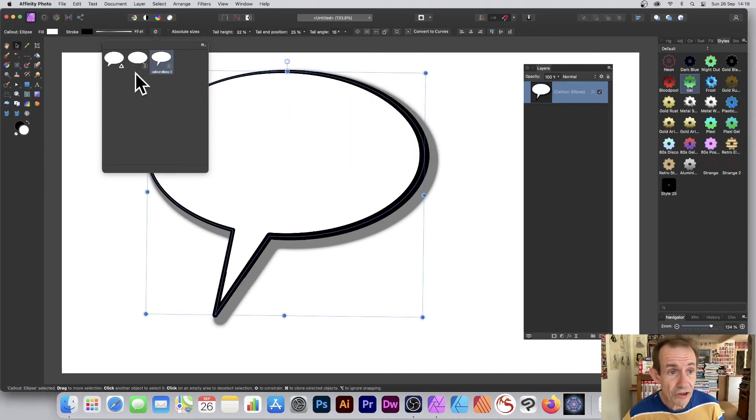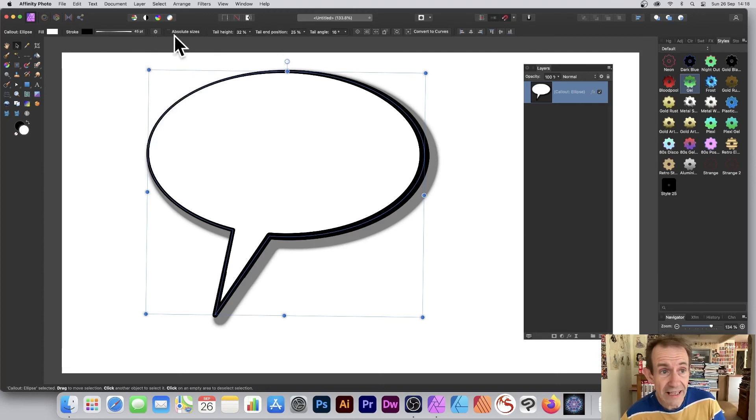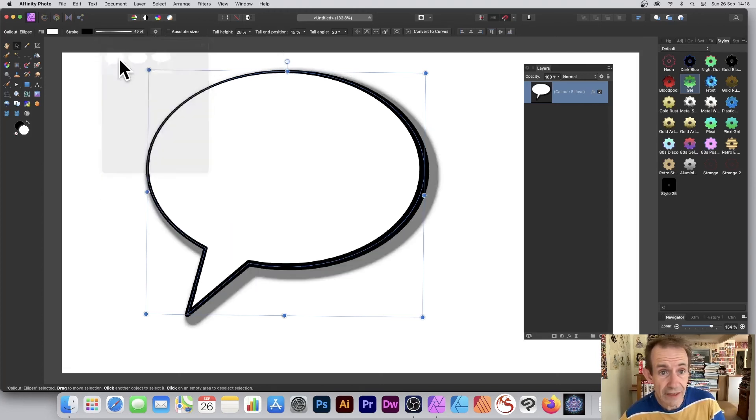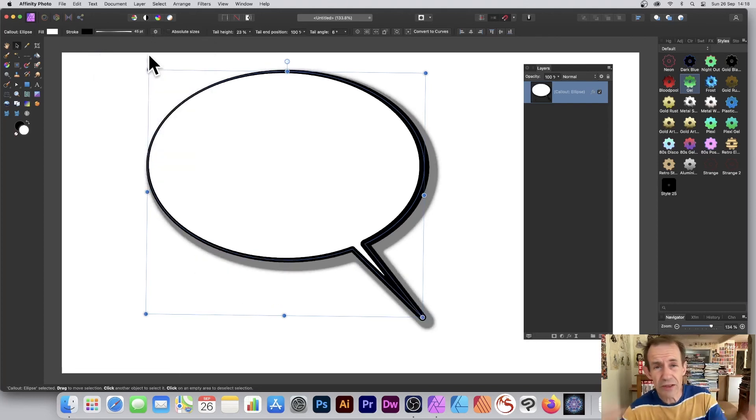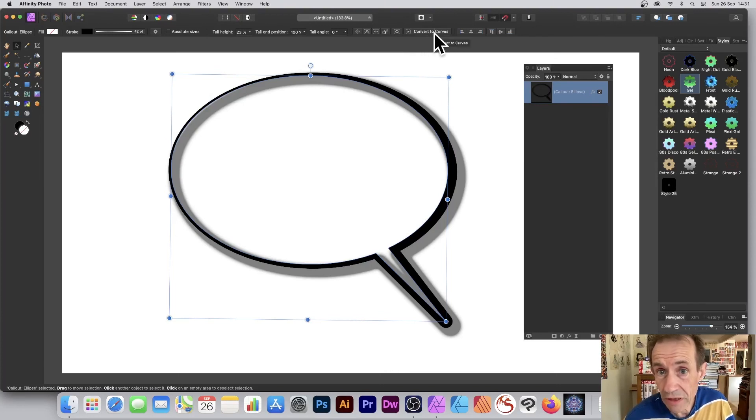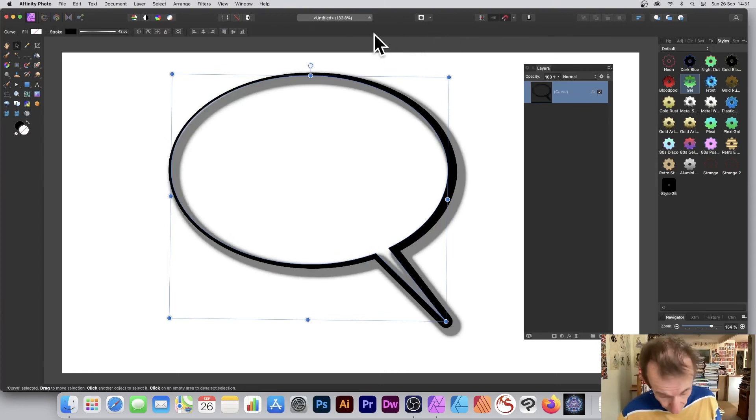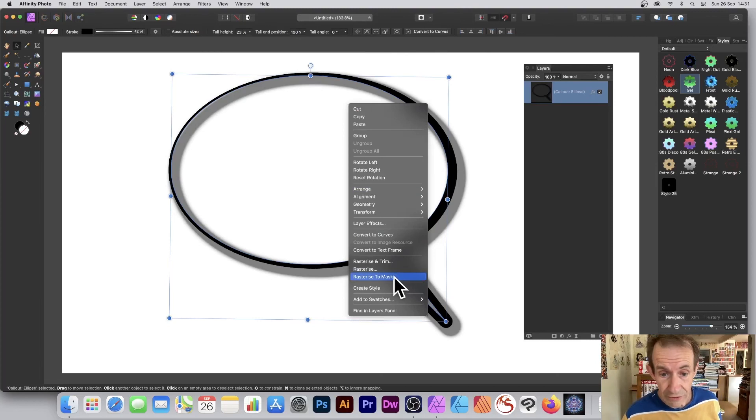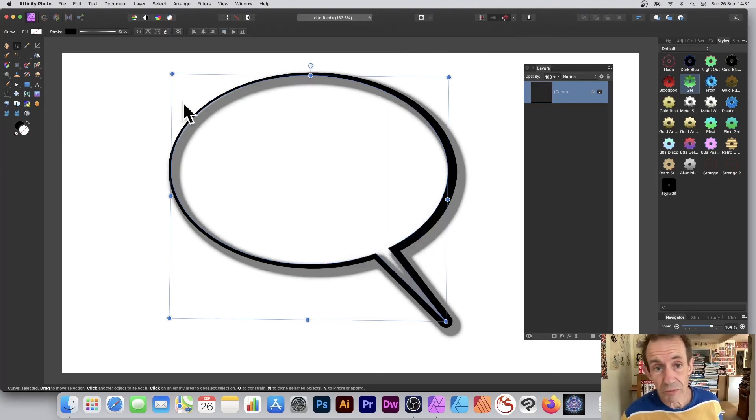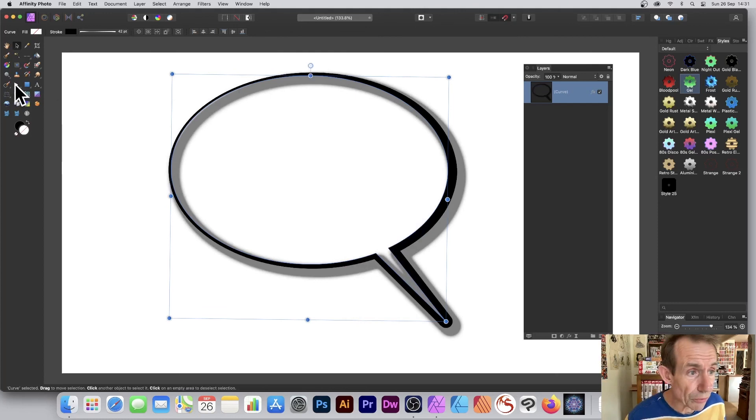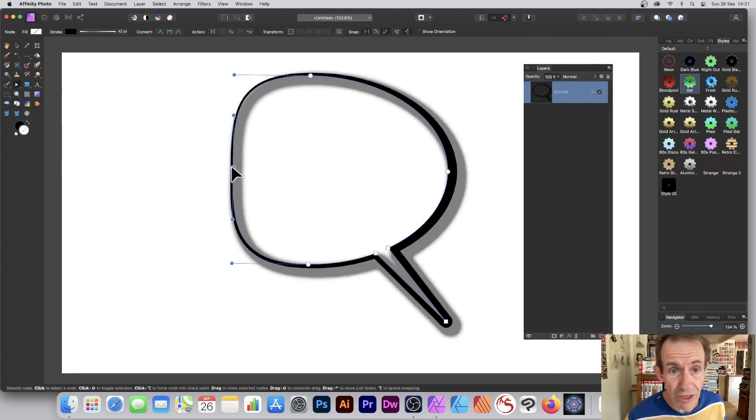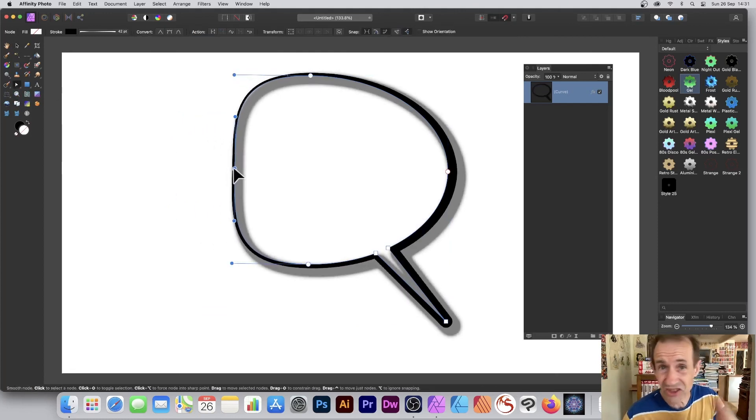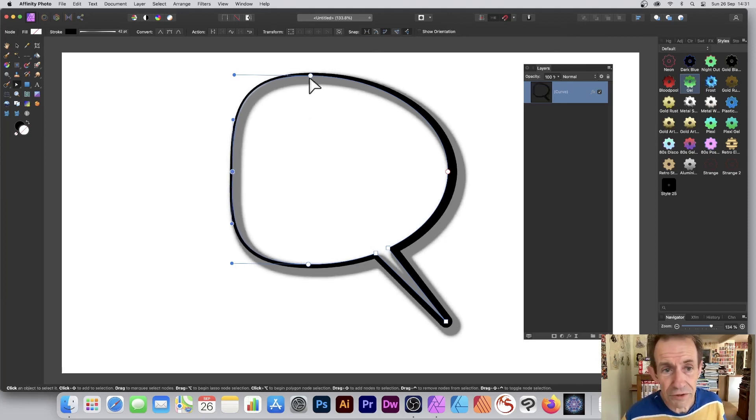You can bring it back at any point. If you've got that selected, go up here and click there to apply it again. You can also convert it to curves. Just click there or right-click and go to Convert to Curves. Once you've done that, you can go to the Node Tool and modify your design.